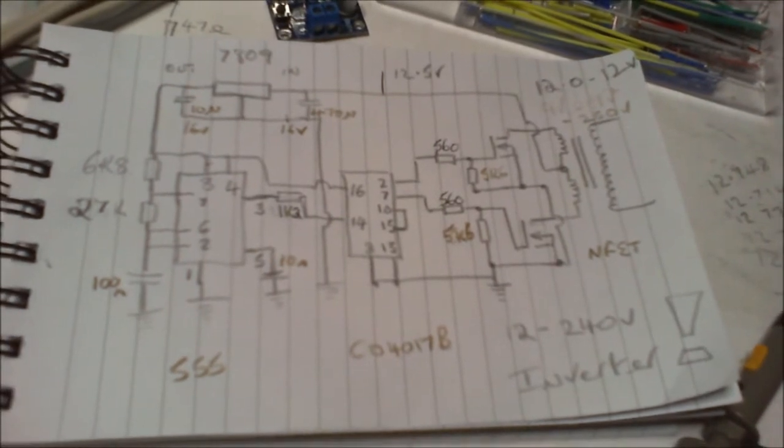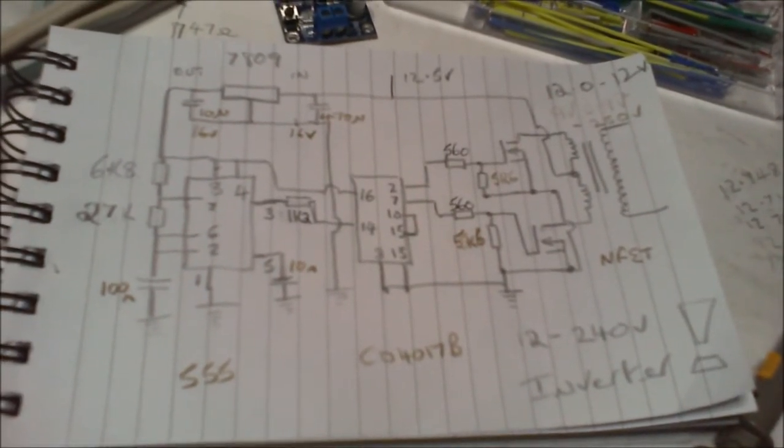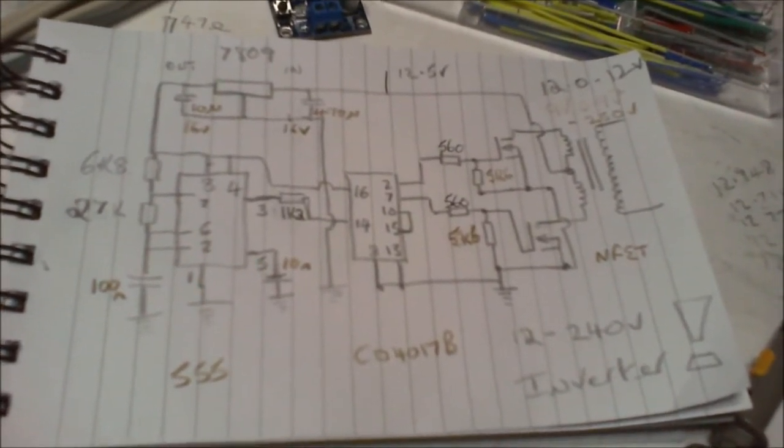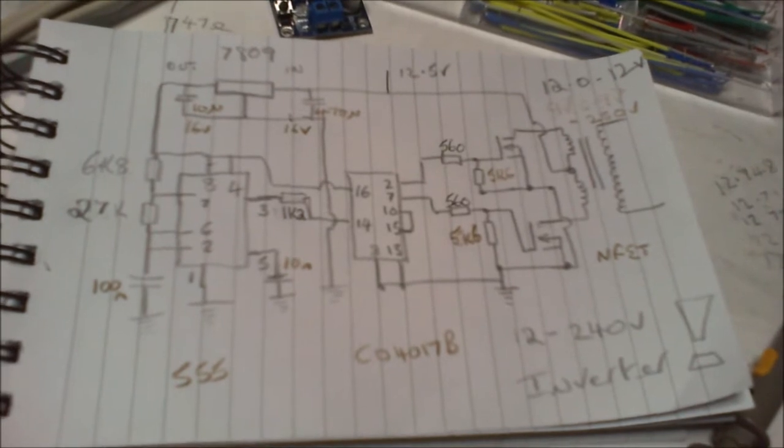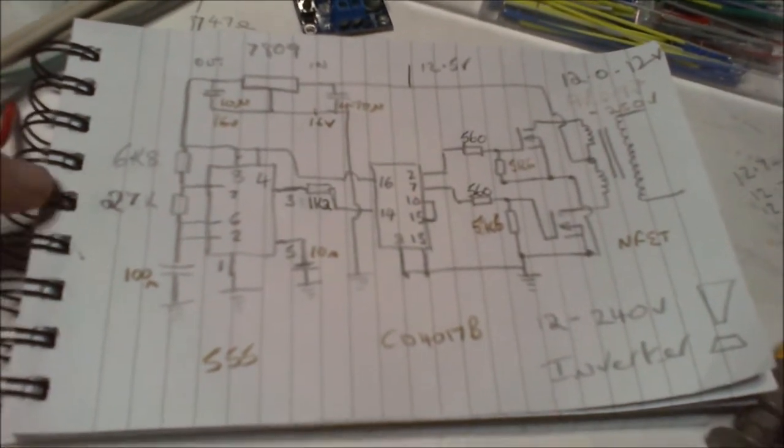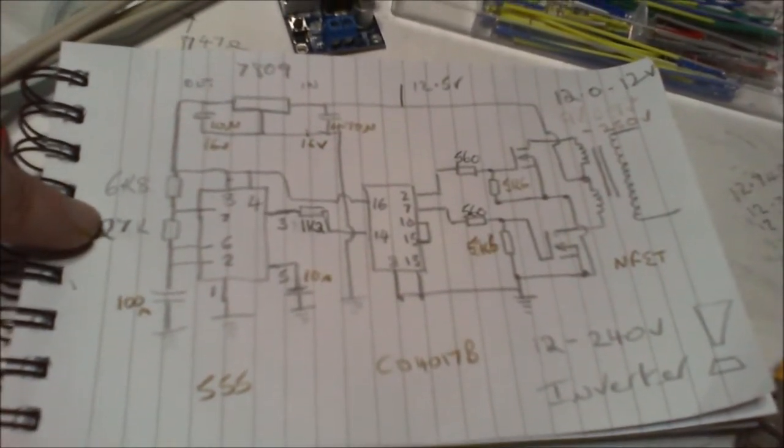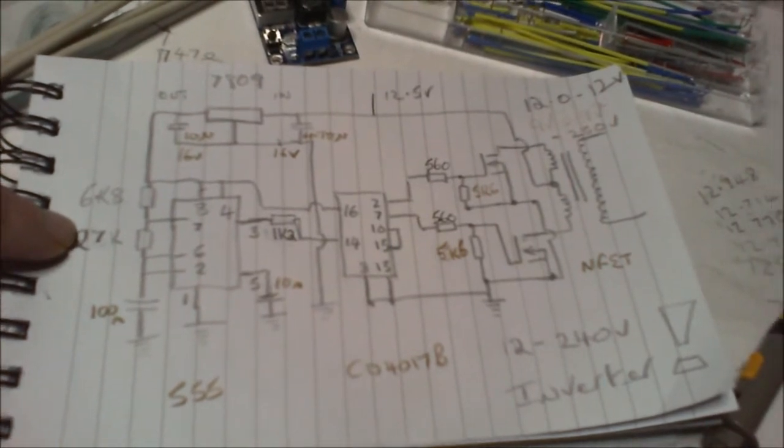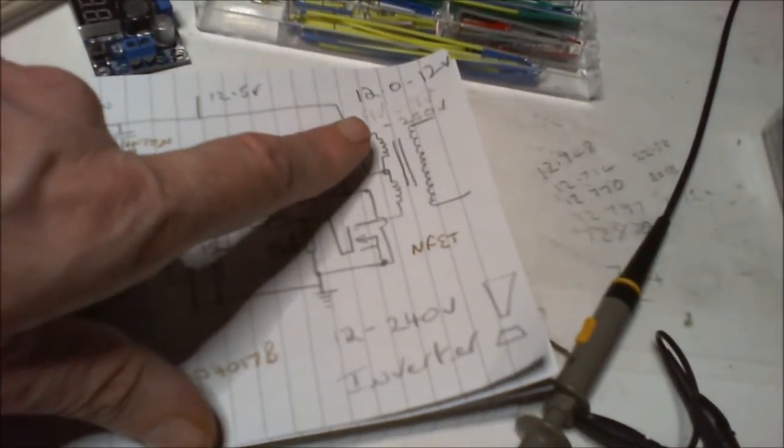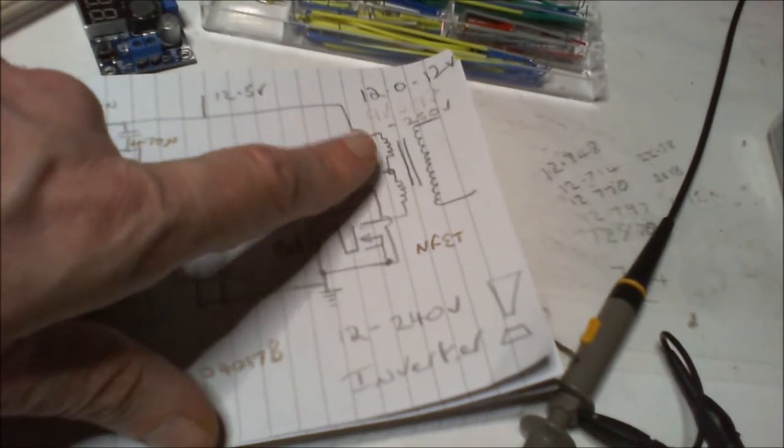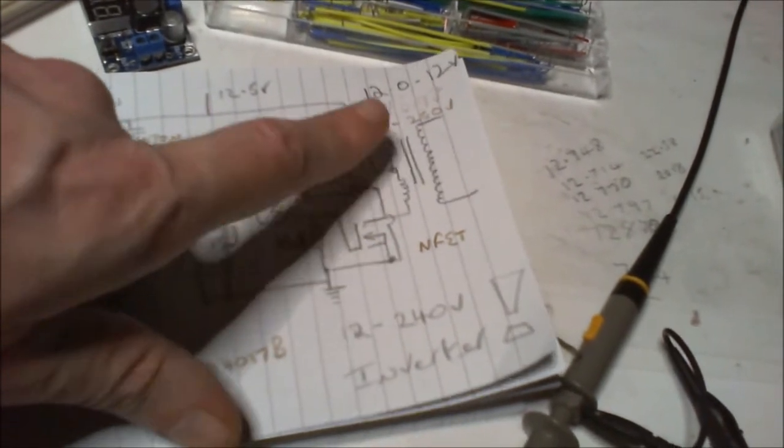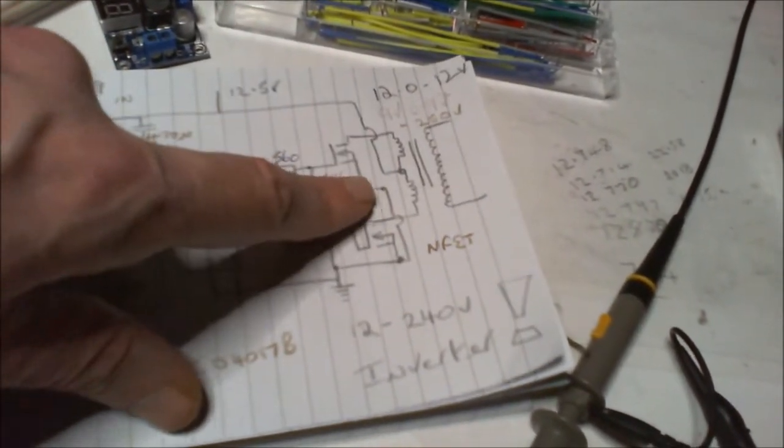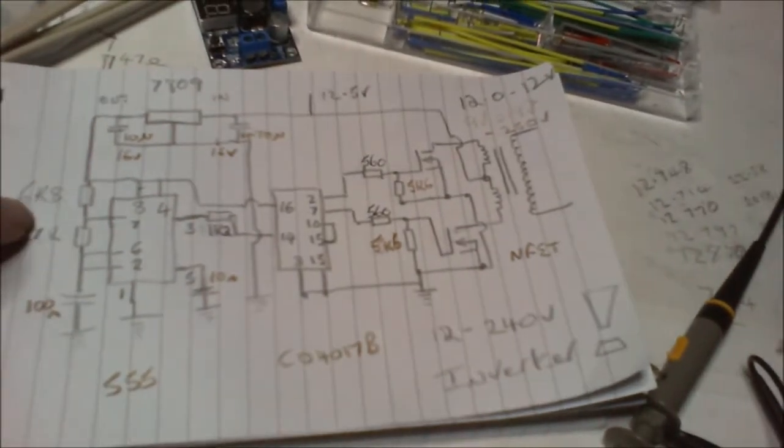If anybody wants to point it out to me, as you can see I've not written anything on the paper. But that works. I made a couple of changes - I put a 27k in to get the 50 hertz.